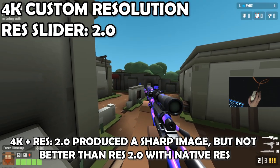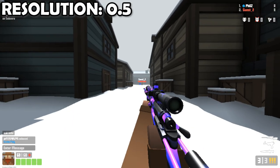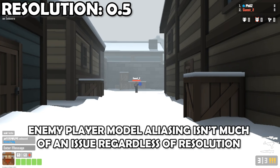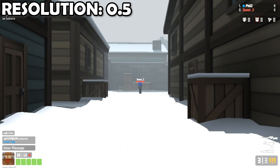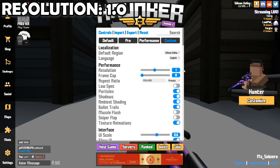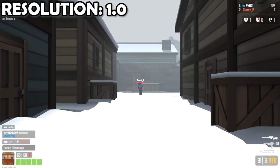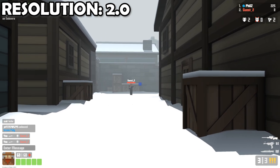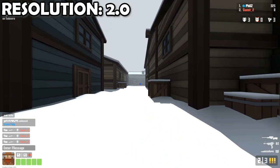I recommend sticking to your native resolution and using the resolution slider to make adjustments. What about enemy player model visibility? The good news is that using a low res does not introduce too much aliasing, since enemy player models don't have too many curves or diagonals. There's no issues at all with the player name tag and health bar. At res 1.0, you immediately see a much cleaner image. At res 2.0, there's virtually no aliasing of any of the environment. Aliasing can cause a lot of visual clutter, so if it had no impact on your frame rates, resolution 2.0 would be the best setting.